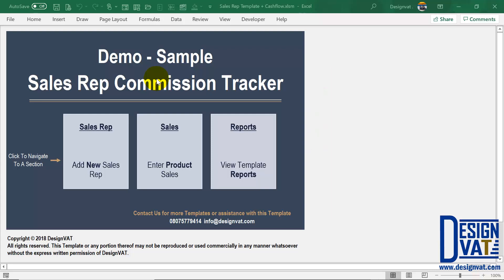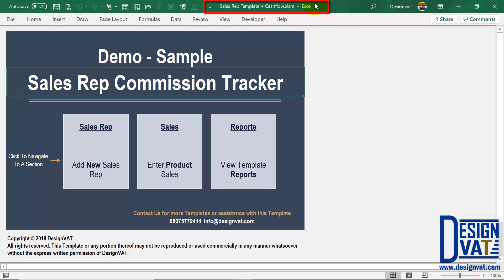It equally has other awesome reports, but in this video I'm going to go through all the functionalities. The template is powered by Microsoft Excel, so you need to have Excel — a version from 2013 — installed on your computer.